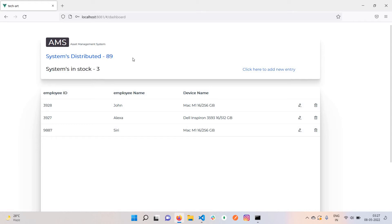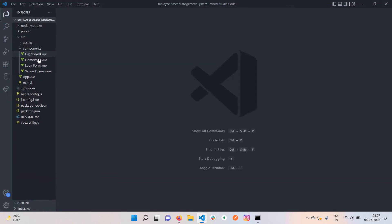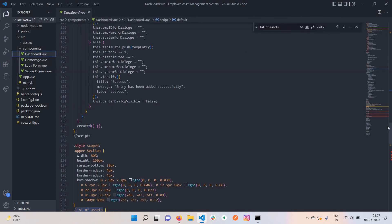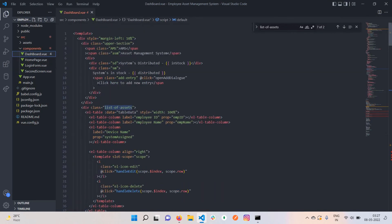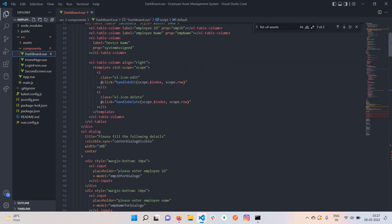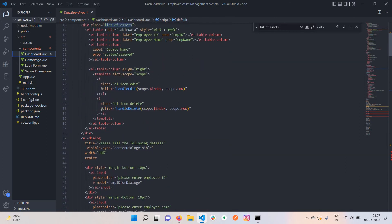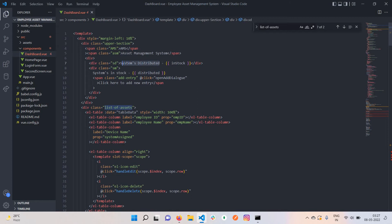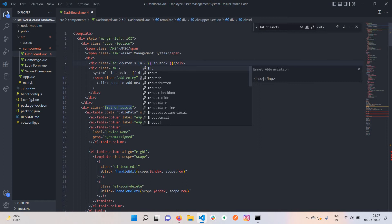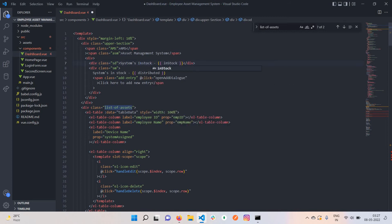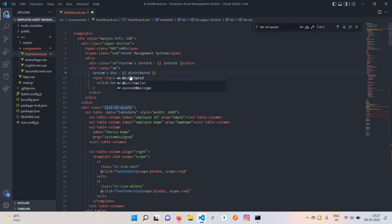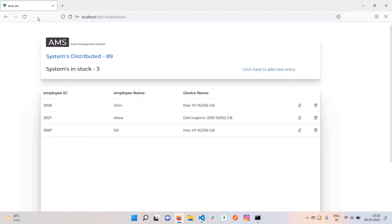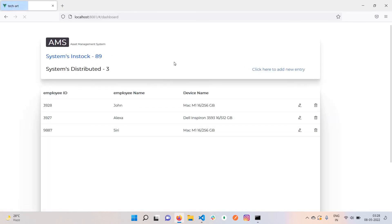I'll change the name - this should be systems in stock and this should be systems distributed. As you can see, I just refreshed the page and now it's correct.